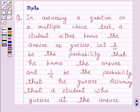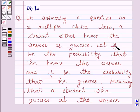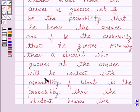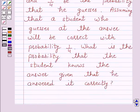Hi and welcome to the session. I am Deepika here. Let's discuss a question which says: In answering a question on a multiple choice test, a student either knows the answer or guesses. Let 3 over 4 be the probability that he knows the answer and 1 over 4 be the probability that he guesses. Assuming that a student who guesses at the answer will be correct with probability 1 over 4, what is the probability that the student knows the answer given that he answered it correctly?